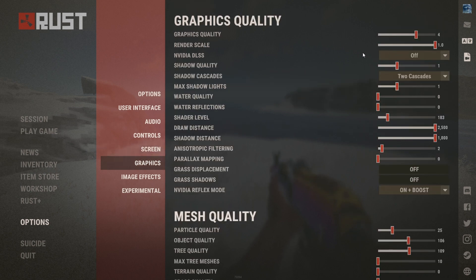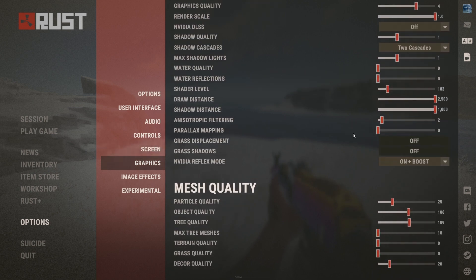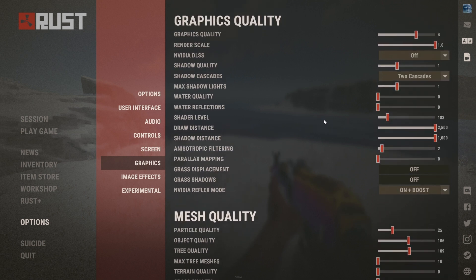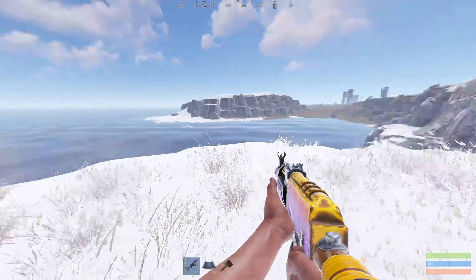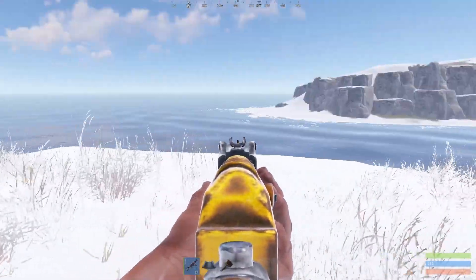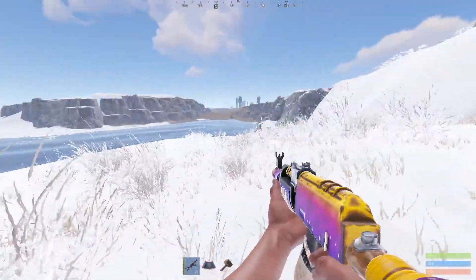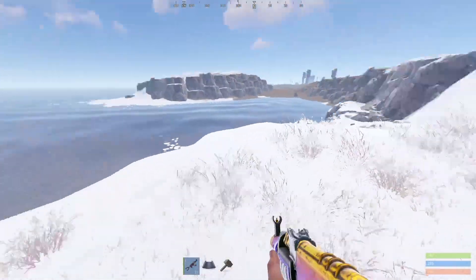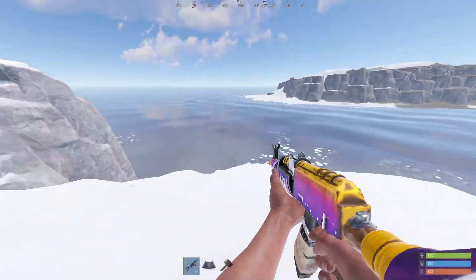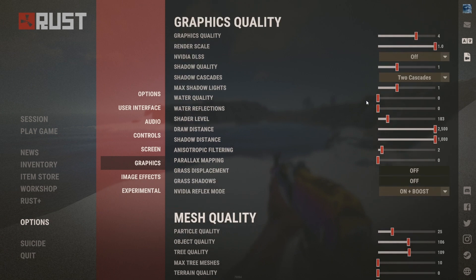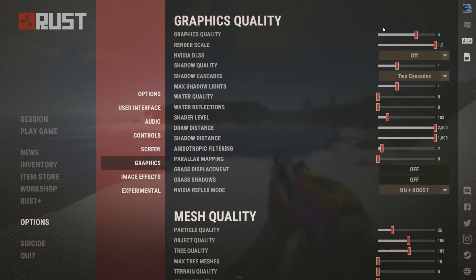Now for graphics — keep in mind these settings are for a high-end PC. As you can see it looks good while still maintaining good FPS, so you don't need to go higher than this.